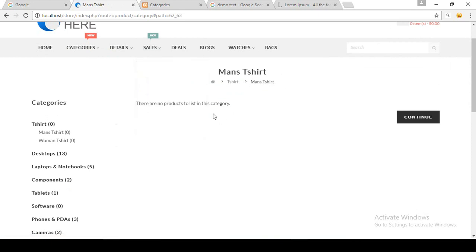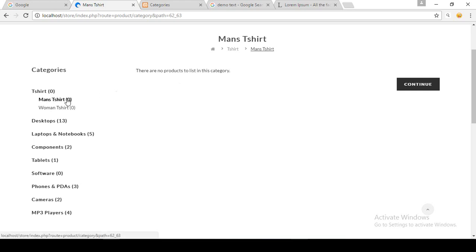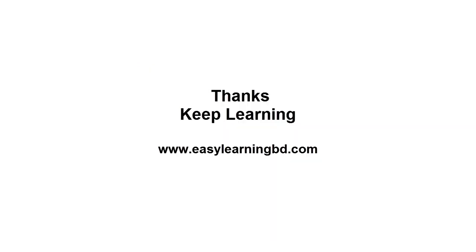Going into Man's T-Shirt, since we didn't add any description or products, the page is blank and shows zero products in the category list. So now you can understand how to create a category and subcategory in OpenCart. It's very easy. In our next video we will learn how to upload a product in OpenCart. Thank you for watching, keep learning.